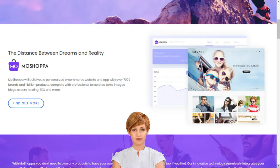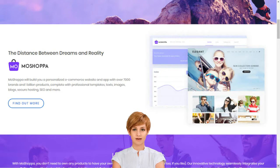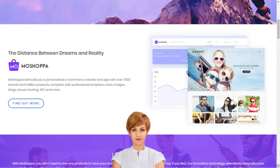Why should I choose MoShopper? MoShopper is a competitive and hassle-free e-commerce solution that earns you rewards without the pain of infrastructure creation, such as customer support, inventory, stock purchase, product listing, deliveries and returns.